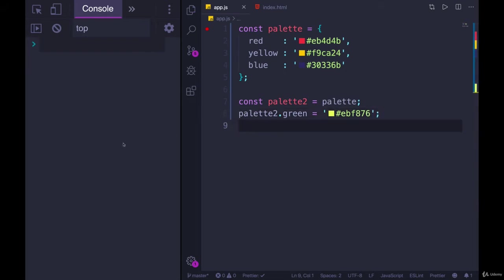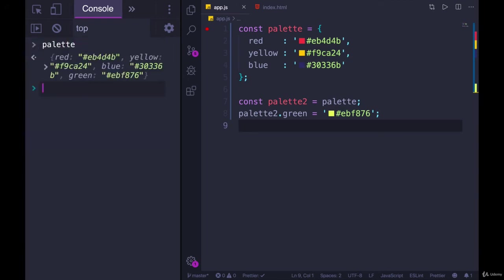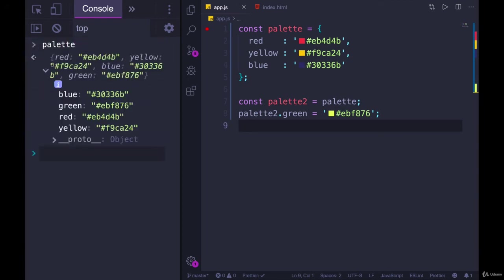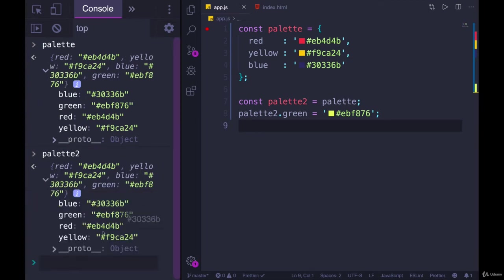I'll run my code. You'll see that palette has been updated as has palette2. They're referring to the same object, the same thing in memory. So objects are reference types. That's really the main takeaway here,